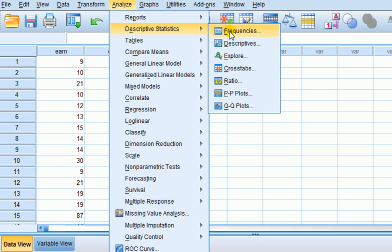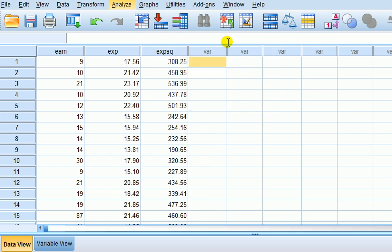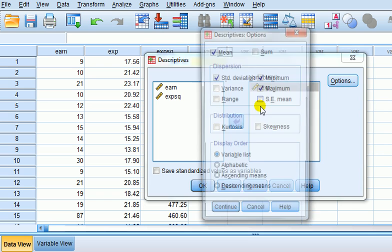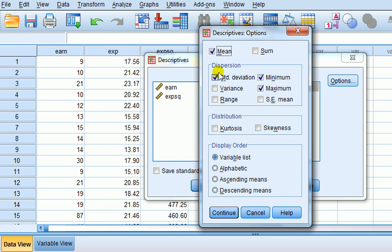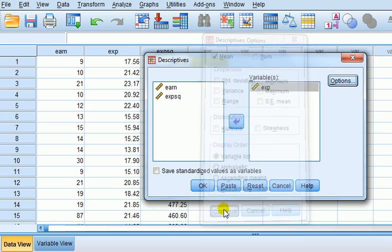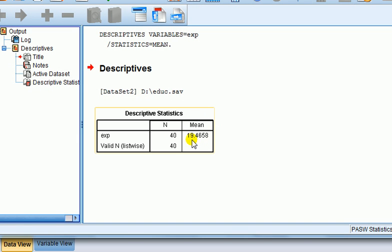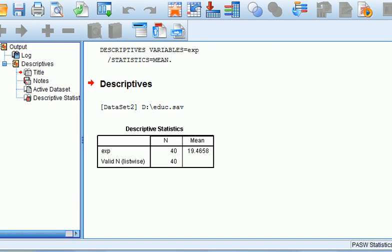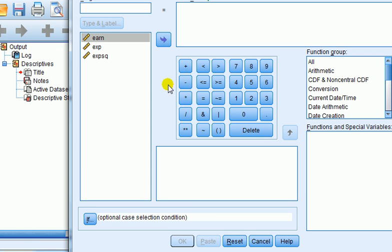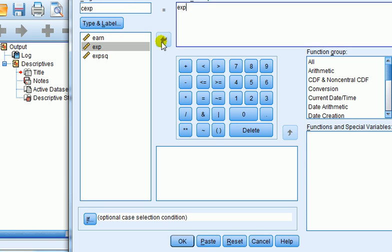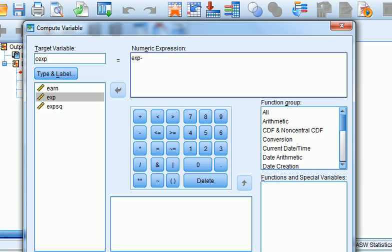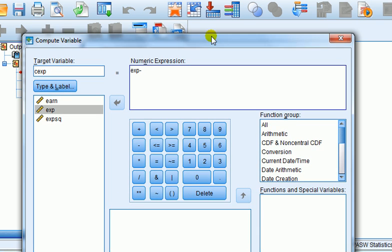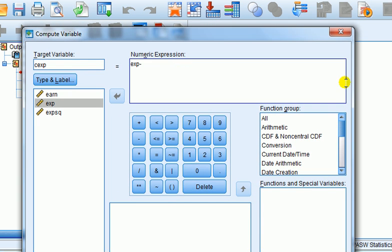Now for the experience we need to find out what the mean is. So if we go to descriptive stats, let's say descriptives, experience, options, let's just pick out the mean, right. The mean is about 19.47. So what we want to do next is we want to compute a new variable. Let's call it Cx for centred experience and what we want to do is experience minus the mean which we found to be 19.47.